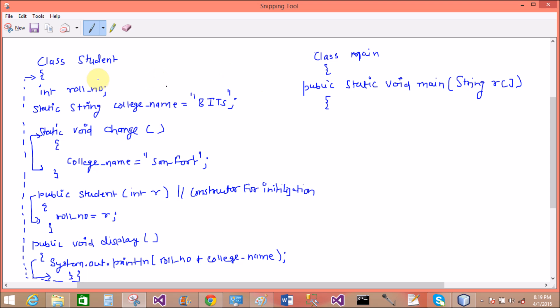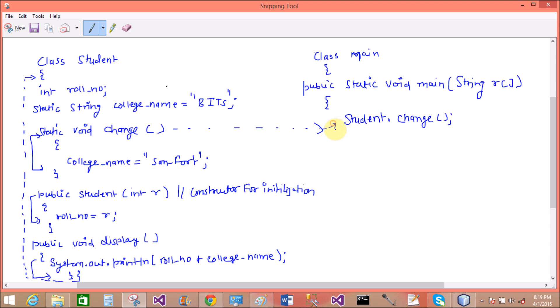Now first to call that change method by using the class name, because there is no need to create an object for the static method. That is change, so directly called from the class name: Student.change. Now the college name will be changed from BITS to Sanford.